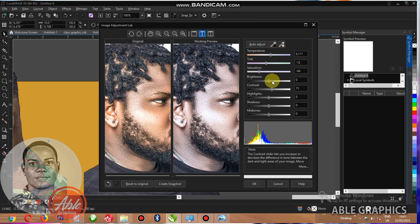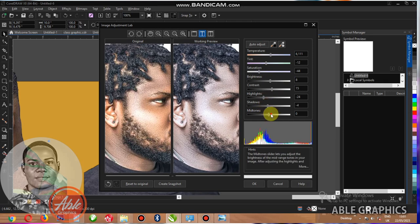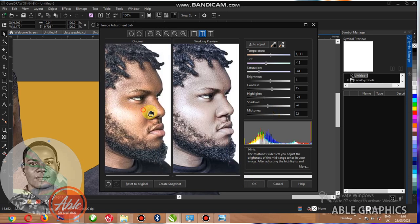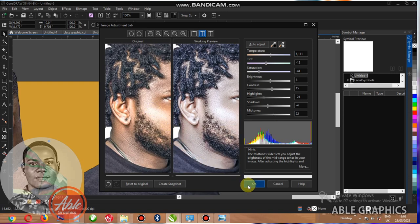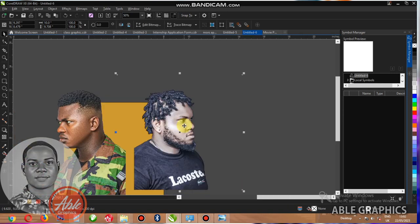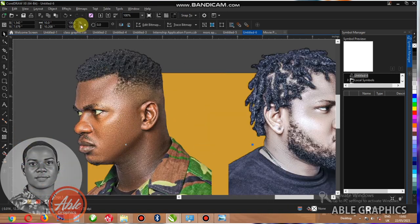Just adjust everything like this. That brightness, don't make it too much. The saturation, reduce it. And just increase everything like this, the way I'm doing it. You can see the difference. I click OK. You see how it looks.